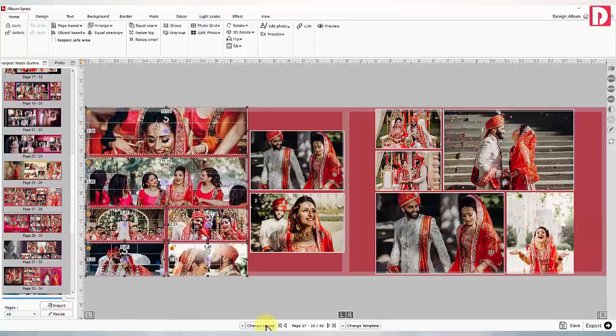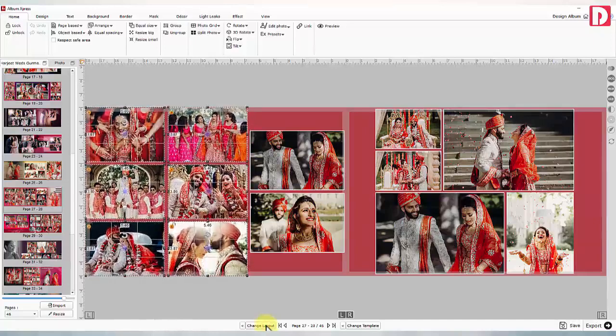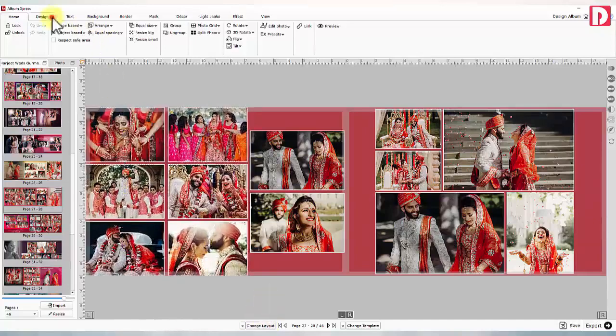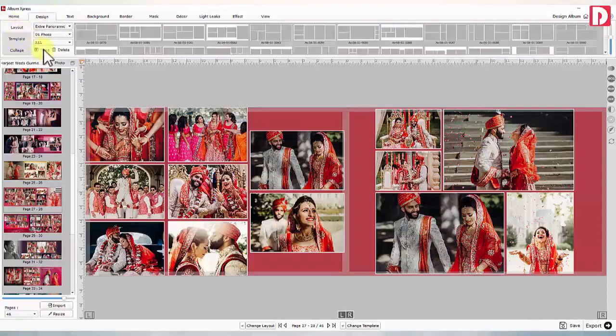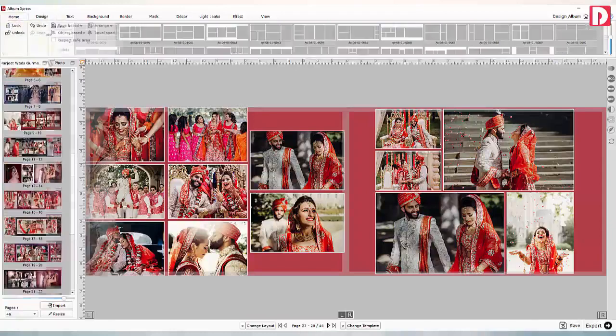A new layout gets formed in combination with the existing layout and the rest of the page. You may save this page design as a template or as a layout for future use.